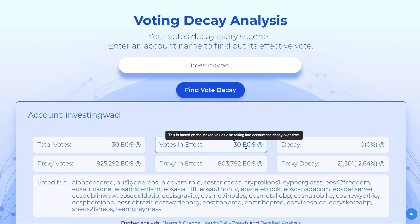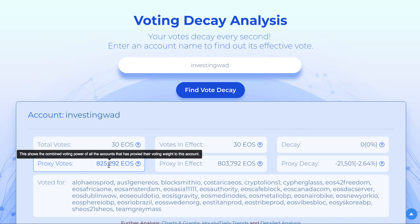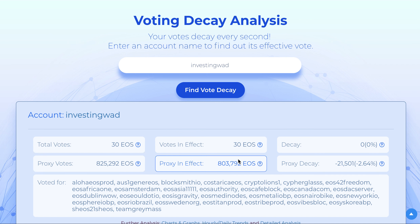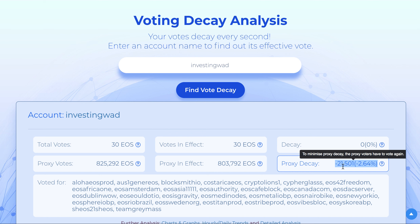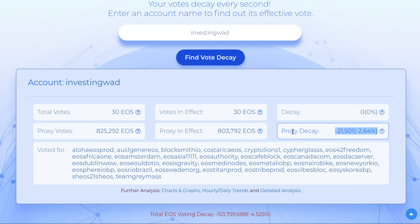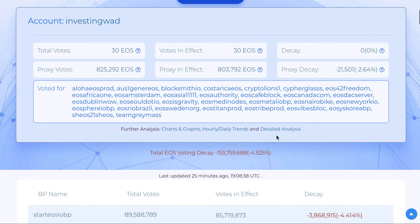For the proxy accounts, they have to reassign proxy to maintain the same effect and to avoid decay. Right now we have 2.64%, which is 21,000 EOS not counted in the voting because those accounts have not assigned proxy recently. The vote will continue decaying if they do not assign proxy to us again.